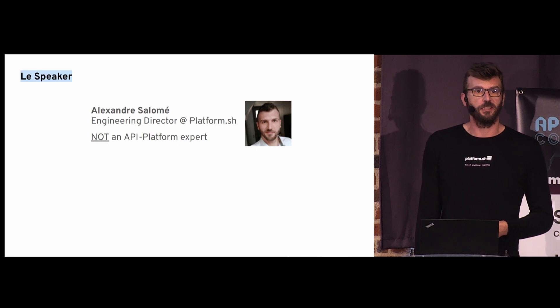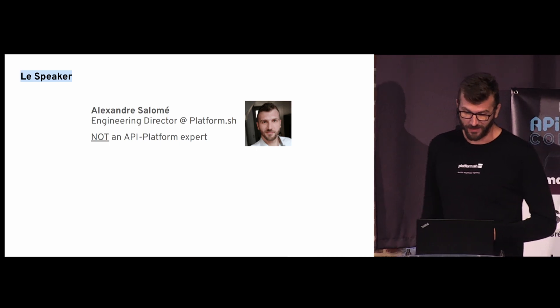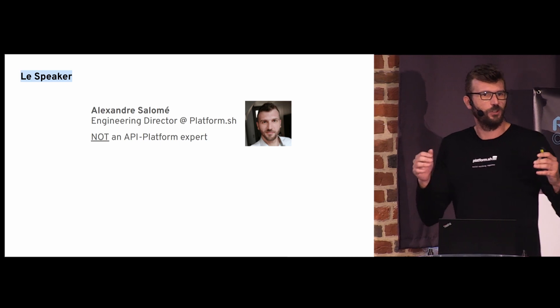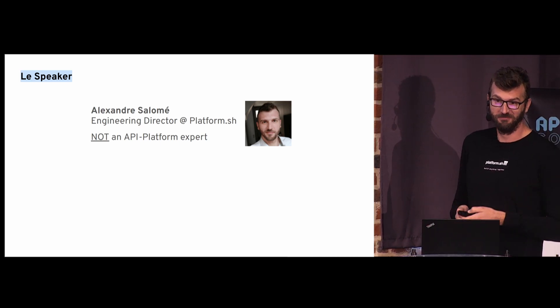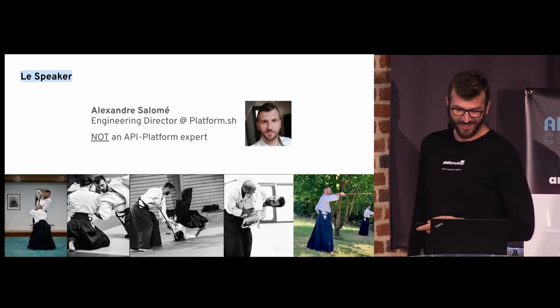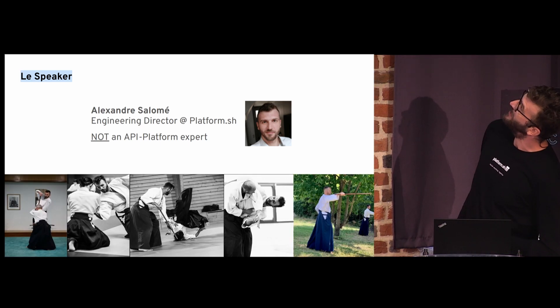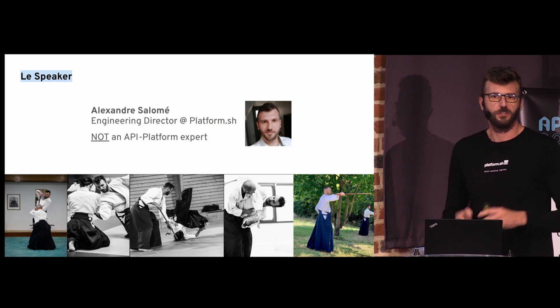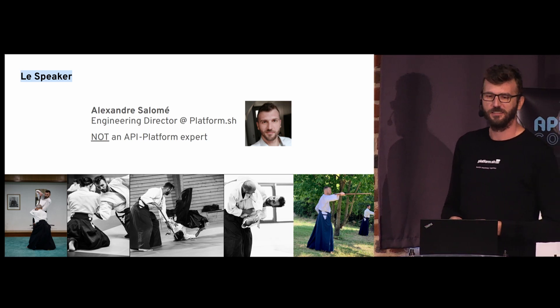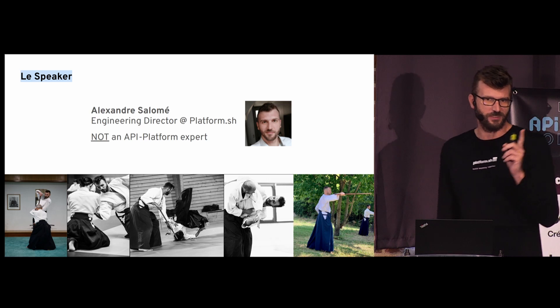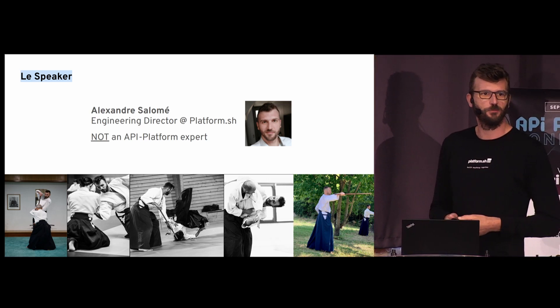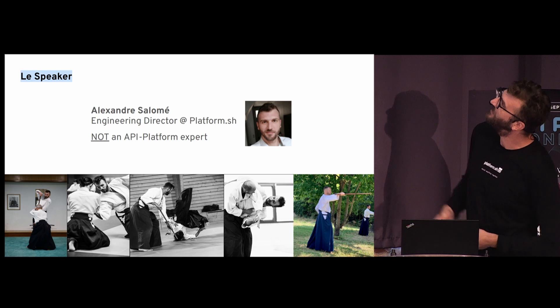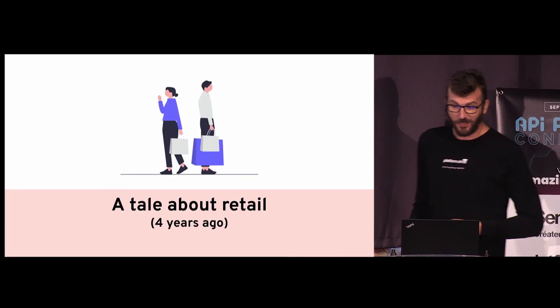Please let me introduce myself. My name is Alexandre Salome. I'm working at PlatformSH, and I am not an API Platform Expert. Actually, I think in this conference I'm one of the least skilled on API Platform. But here I am. When I'm not on a computer, I love practicing Aikido. If you're into martial arts and know who loves Taekwondo, I would be pleased to know.